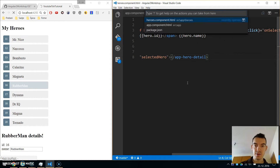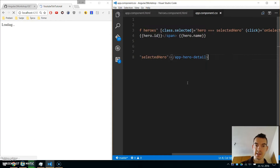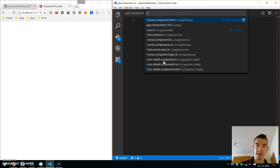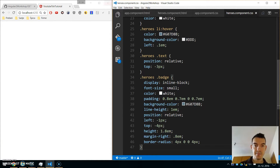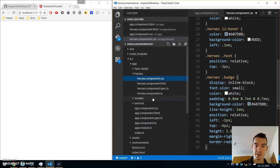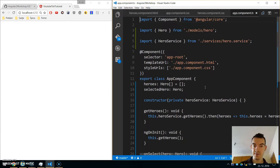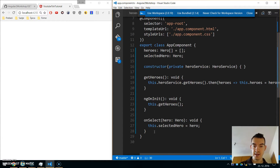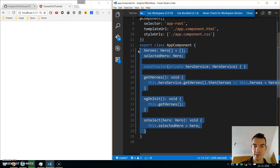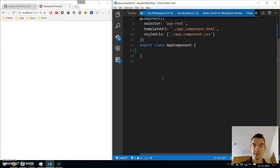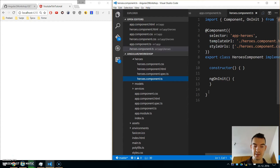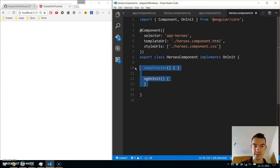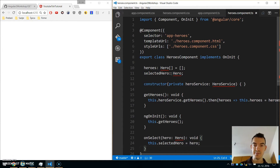Now go to the app component CSS and also cut and paste it into the heroes component CSS. The same goes with the logic. In the app component TS, we have logic to get the heroes from our service. Copy everything from heroes to the last method onSelect, and cut and paste it into the heroes component.